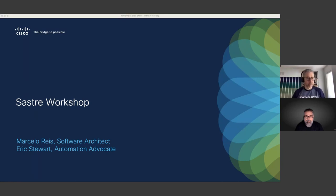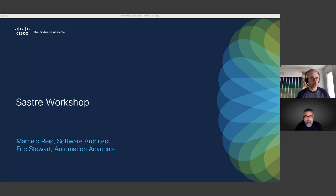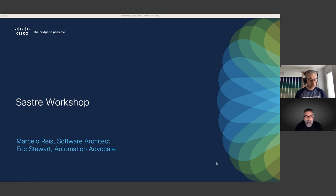Hi everyone, welcome to the last session of the Automation Awareness Month. Today we're going to cover the SASTree workshop. It will be primarily demos — we'll go over the different options to consume SASTree: the CLI, Ansible collection, and the SDK.